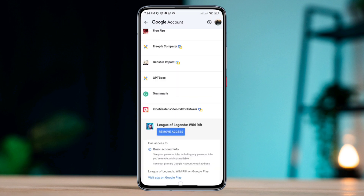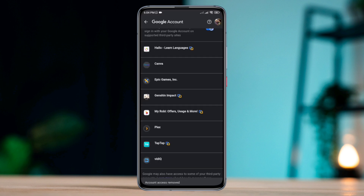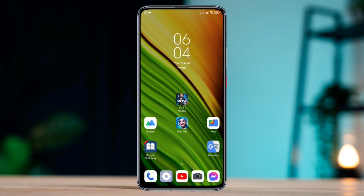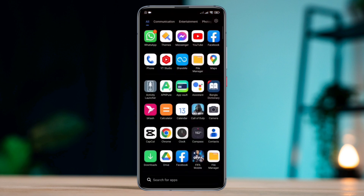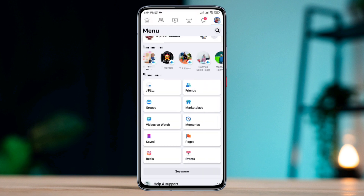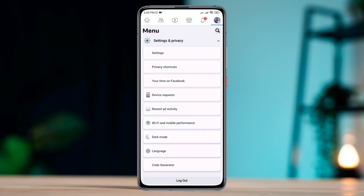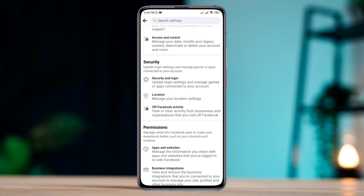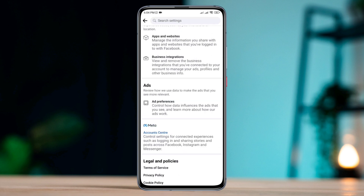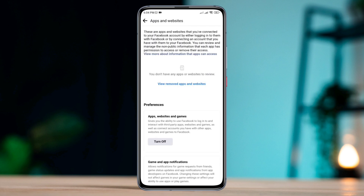Now, if you are using Facebook to connect your League of Legends Wild Rift, follow Solution 2. Open Facebook, tap the three-dot menu or profile picture, scroll down, tap Settings and Privacy, tap Settings, scroll down, tap Apps and Websites. Here, turn on these options.